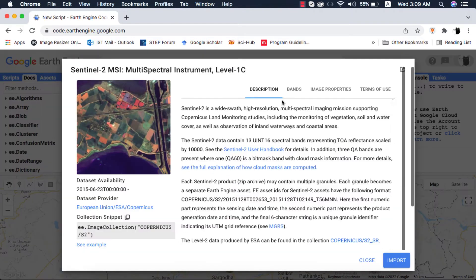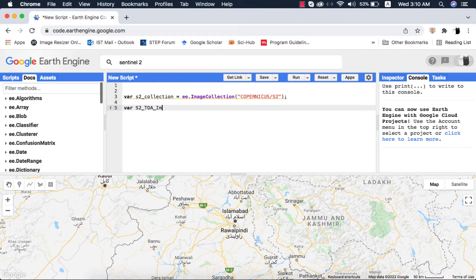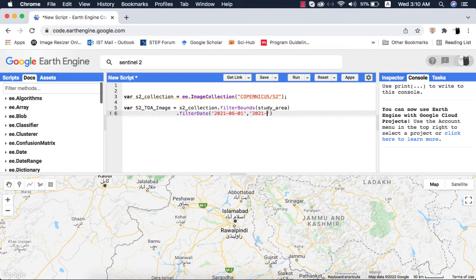I will search and filter an image of Sentinel-2 level 1c dataset. If you don't know how to filter images in Google Earth Engine, please watch my video tutorial on that.